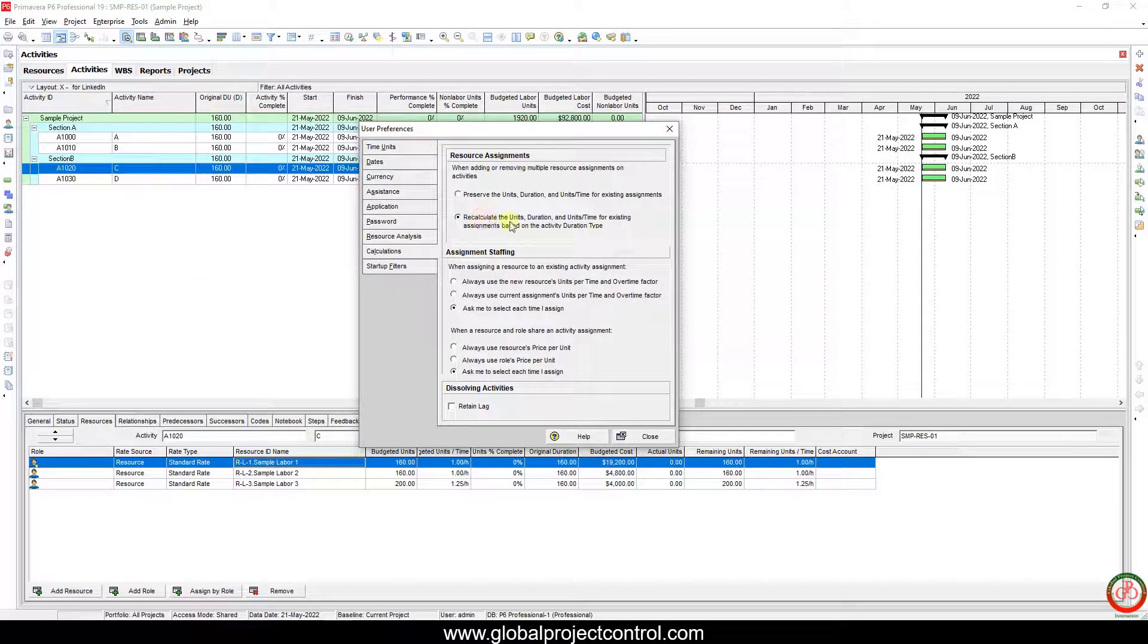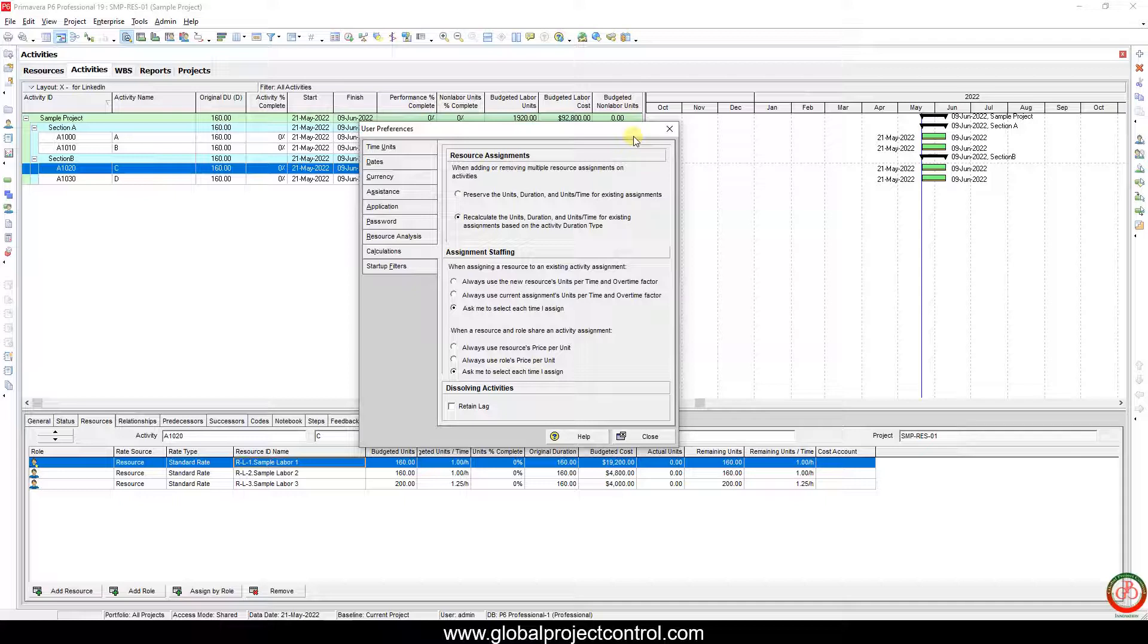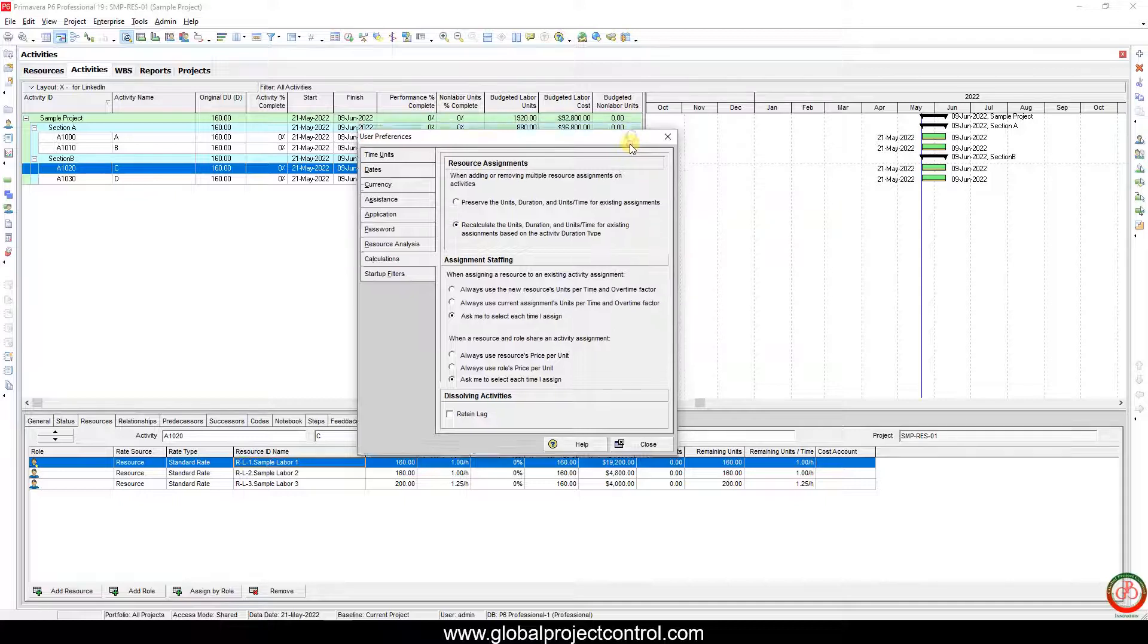I want to use this setting: recalculate the unit duration and units per time for existing assignment based on the activity duration type.